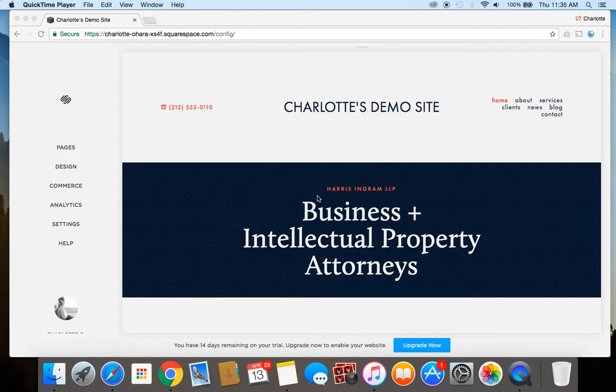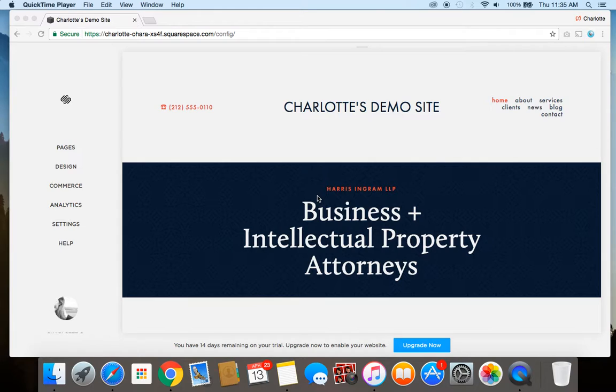So I have set up a demo website here using the Squarespace Harris template and that's what we're going to be working off of for this video. The Harris template is a really great business template and it's basically set up to be a default of a fake law firm, so that's what we're going to go with in our example here today.